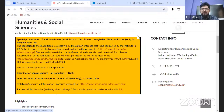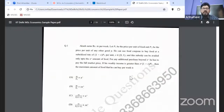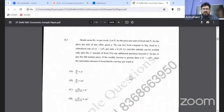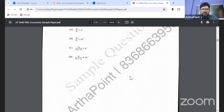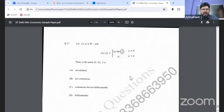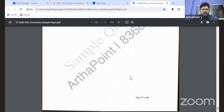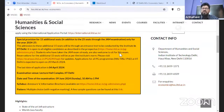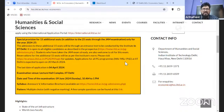Here is your syllabus, and now coming to the sample paper — IIT Delhi has also shared the sample paper. It is approximately 18 pages and there are around 17 questions. You have everything: the date of examination, the venue, the duration, and the syllabus. No information is pending.